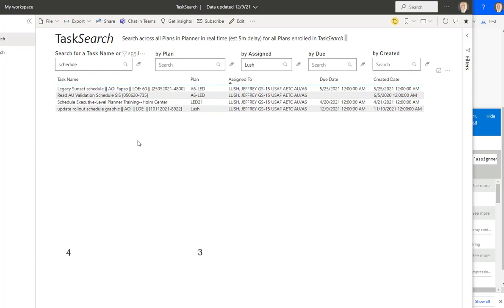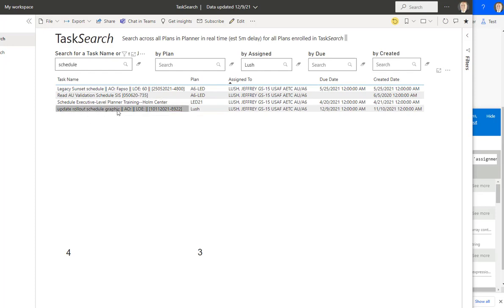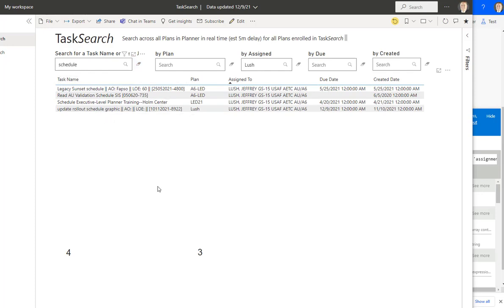And this is a real world example that just happened. I'm sitting trying to close out the day today, and I think to myself, I have to update this rollout schedule graphic. I have to be able to update that tomorrow for a meeting on Tuesday. And so immediately I thought, well, is that on my schedule anywhere? So the first thing I did,